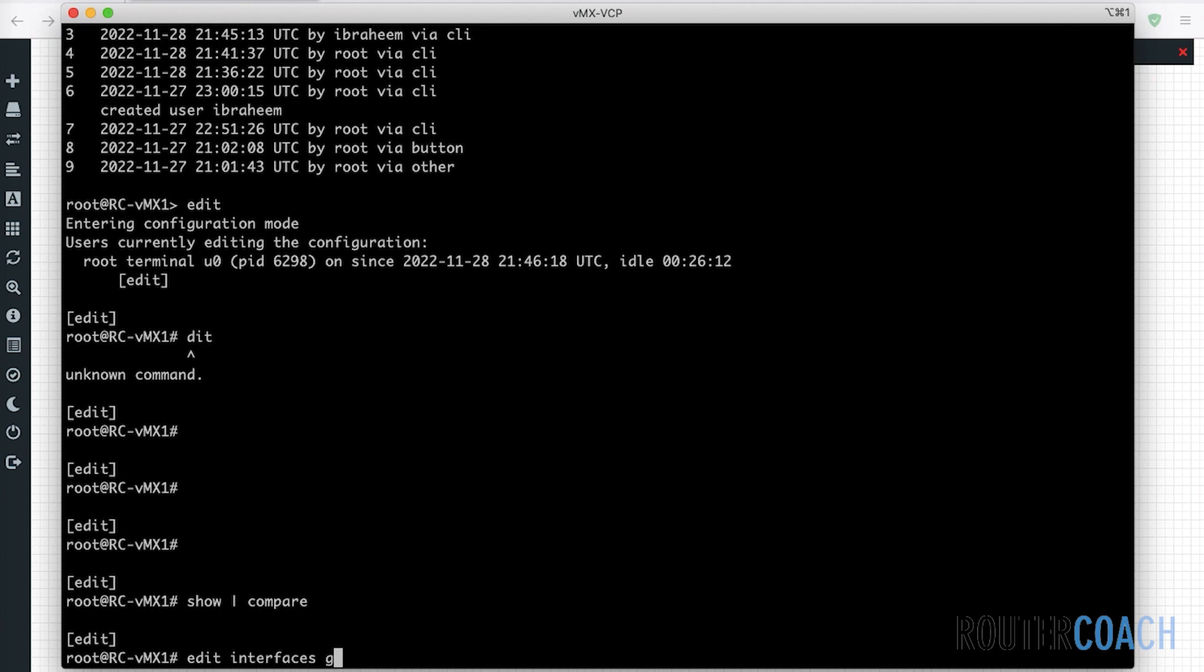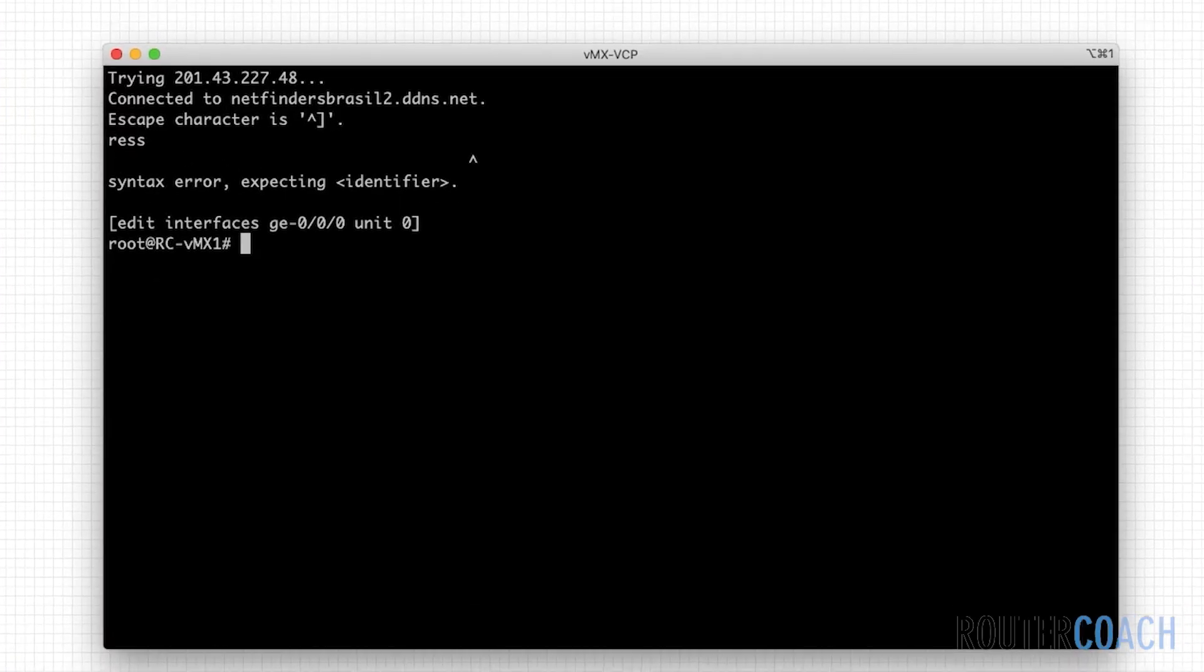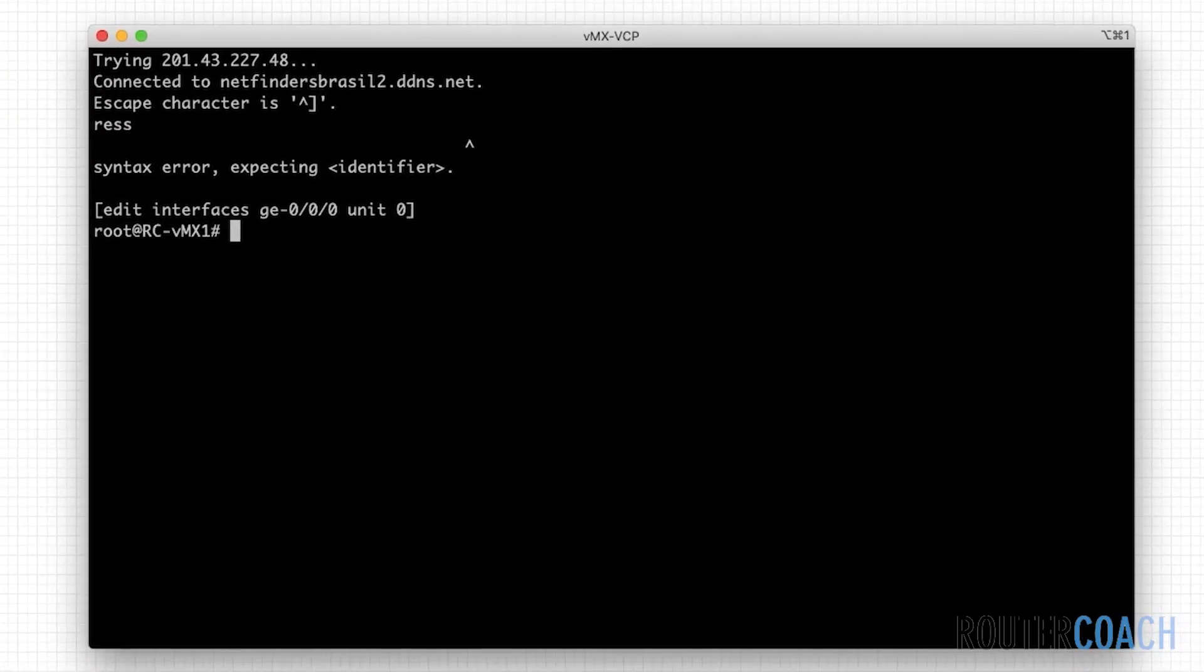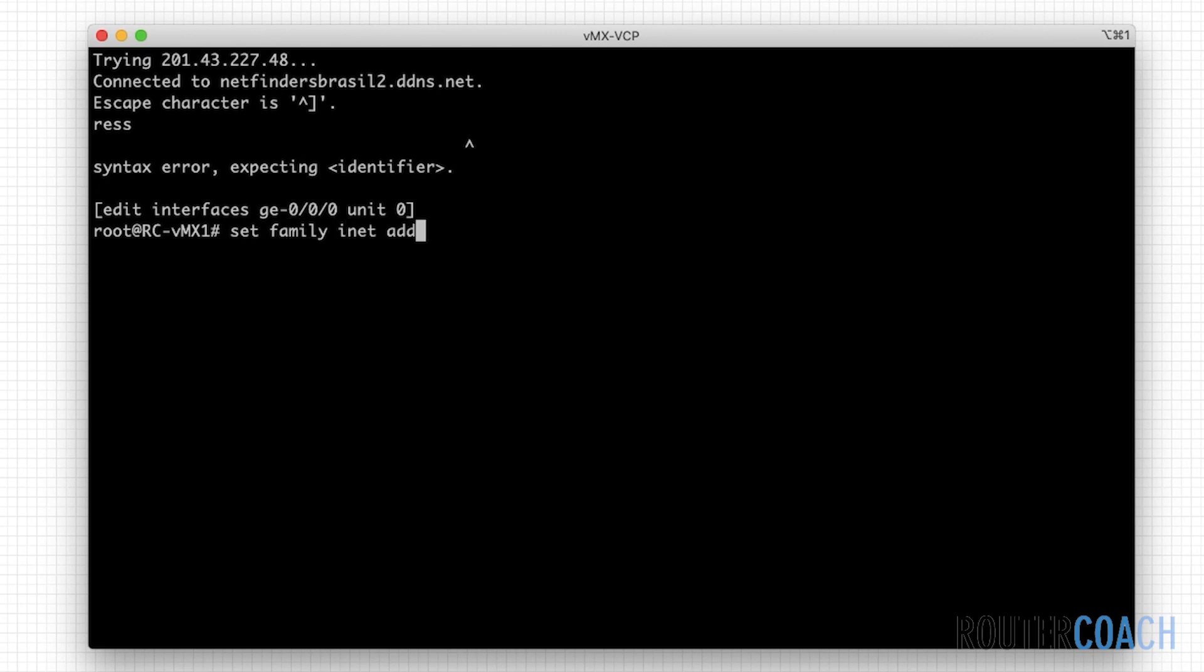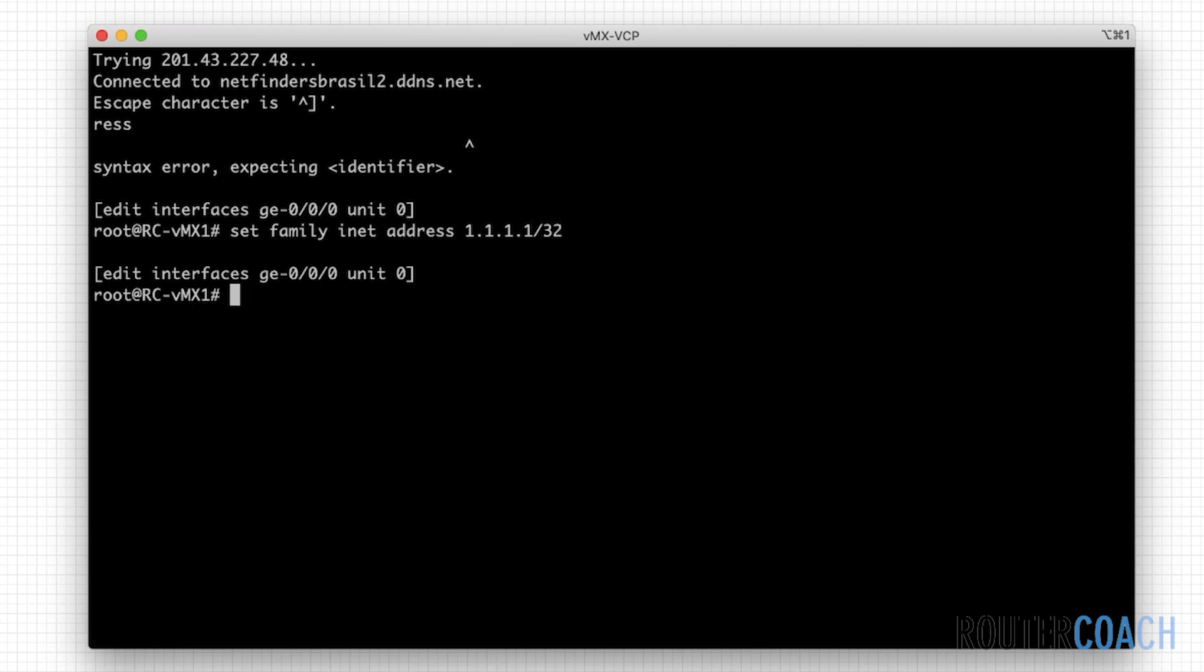Edit interfaces GE 00.0. Let me say set family INET address. It's very slow today to be honest. I'm not sure if it's the internet connection. Let me just make it an IP address of 1.1.1.1 slash 32.